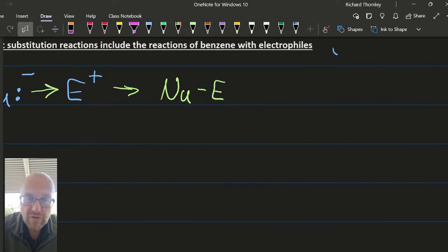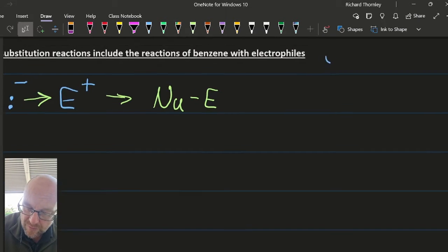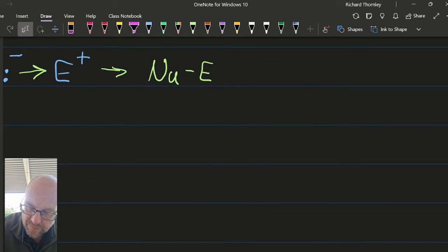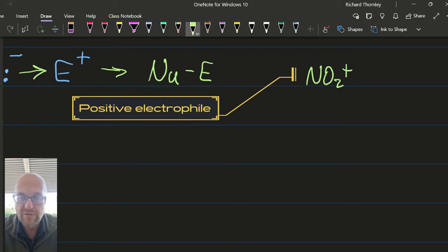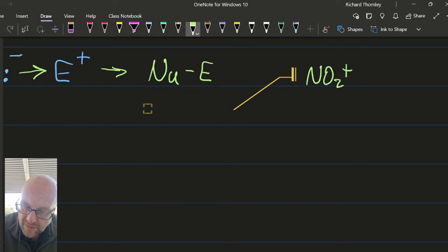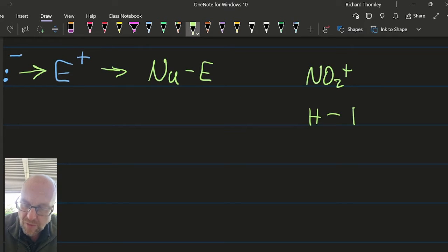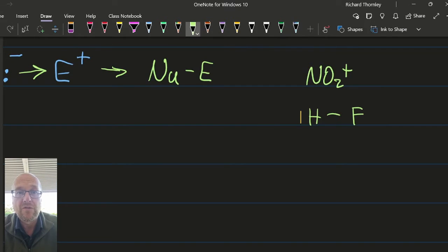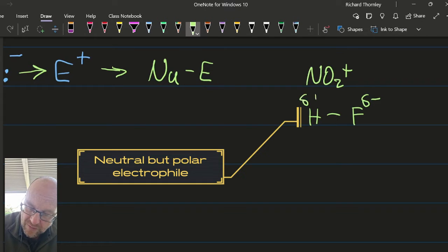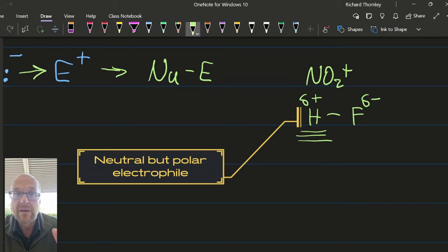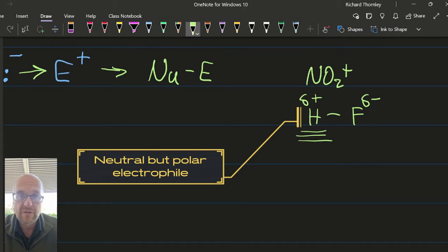A little bit more about electrophiles — just for recap; if you know this, fast forward. They can be positive: NO₂⁺ — that makes sense, they love electrons, they're electrophilic, it's positive. It could be something like hydrogen fluoride. That molecule itself is neutral, but fluorine has a much higher electronegativity than hydrogen, and so this part of the molecule is behaving like an electrophile — loves electrons, it's a little bit positive.